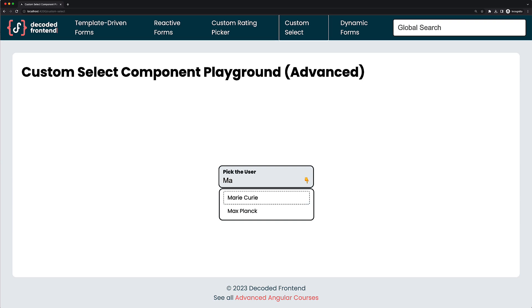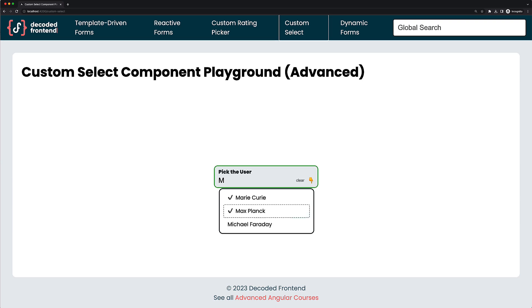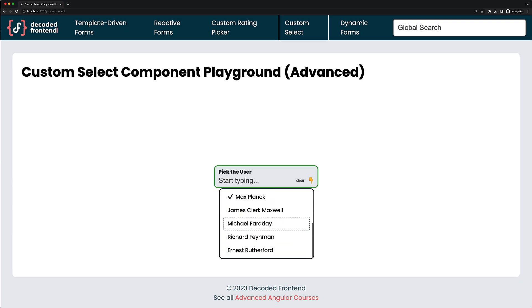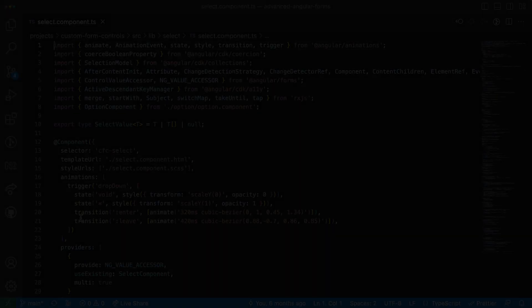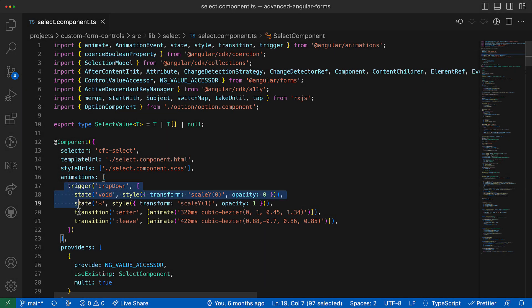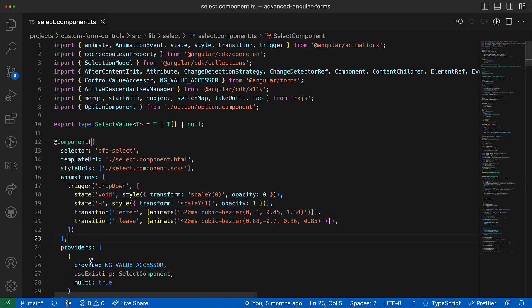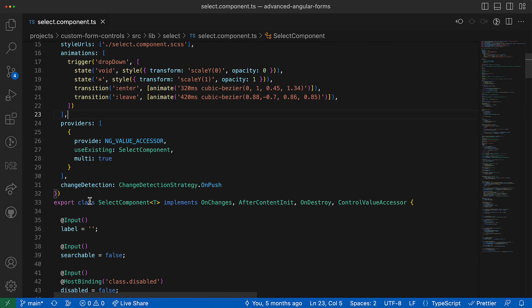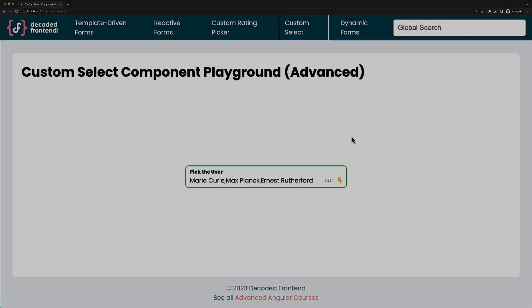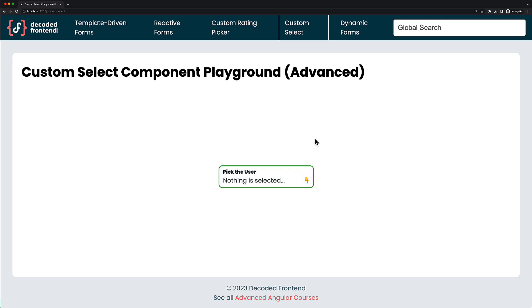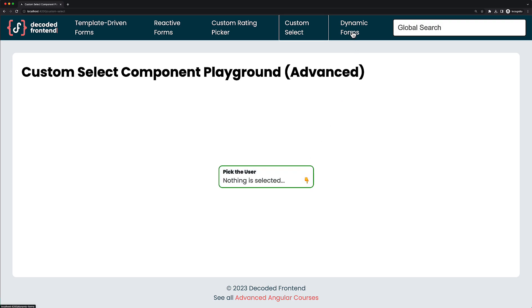In addition, you will master a really complex component in the third section. Here I'm talking about a dropdown component that supports option filtering, multi-selection, and accessible keyboard navigation. With my step-by-step guidance, you will be able to build this advanced form control very easily. Already impressive, isn't it? But even that is not all.